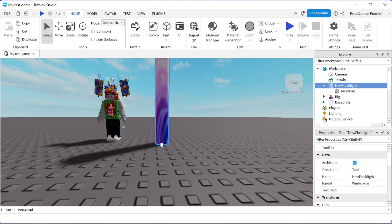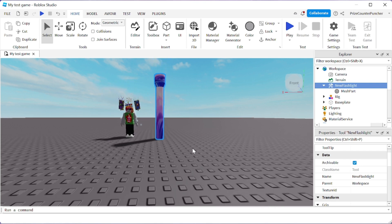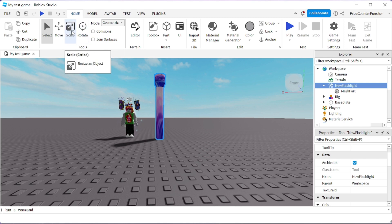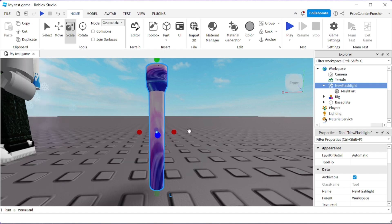You can see that the flashlight is very big compared to the character, which is not realistic. This is why we have a rig here — so we can size the flashlight properly. Select the flashlight, click on Scale, and we want to scale it down to make it smaller and look realistic. I can put focus on it.